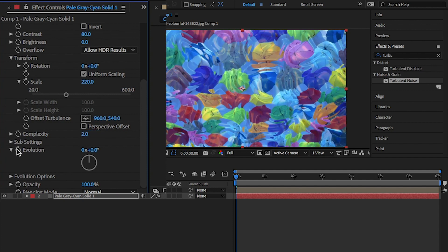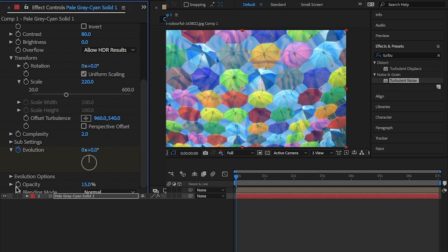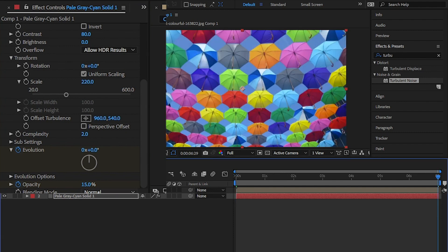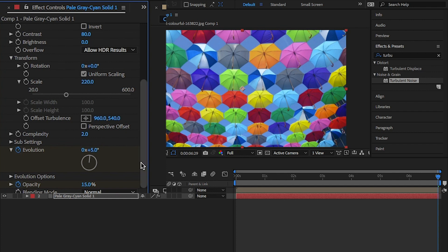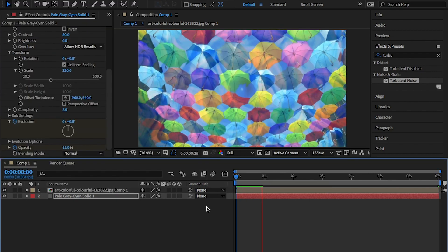Click on the stopwatch button for the evolution. Change opacity to 10, no wait, 15 is better. Now, move to the end of the timeline and change the evolution to 5. Not degrees, which is what I did in the first place. Finally, change the opacity to 0 and you're done.